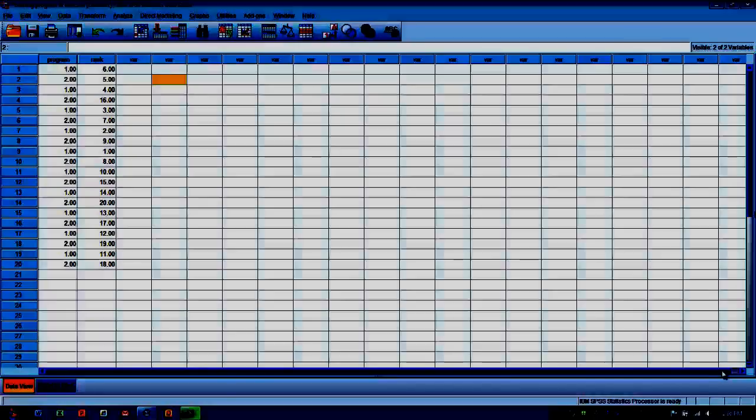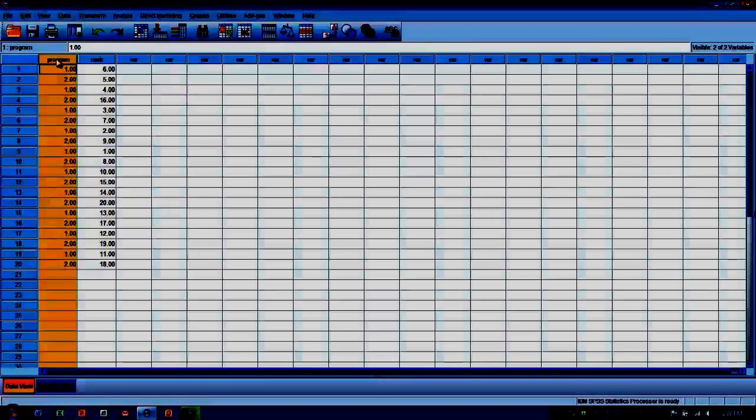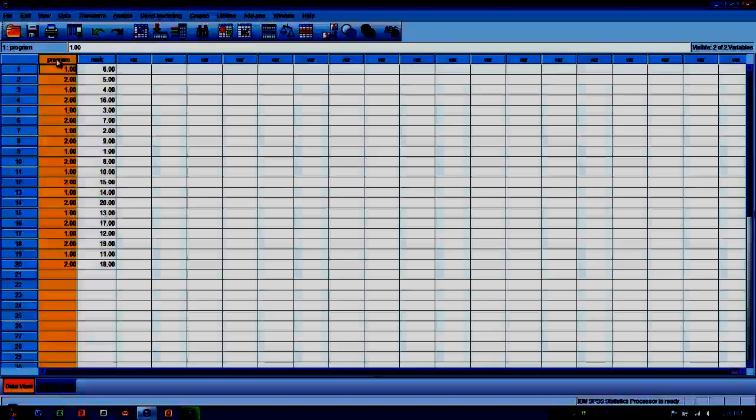So the situation that we're going to look at in this demonstration is we have our two variables here. Program represents a type of training program. So we have subjects that have been randomly assigned to two types of running training programs.